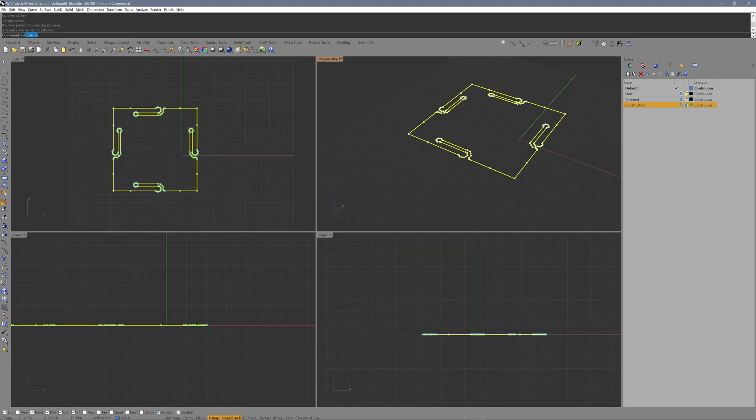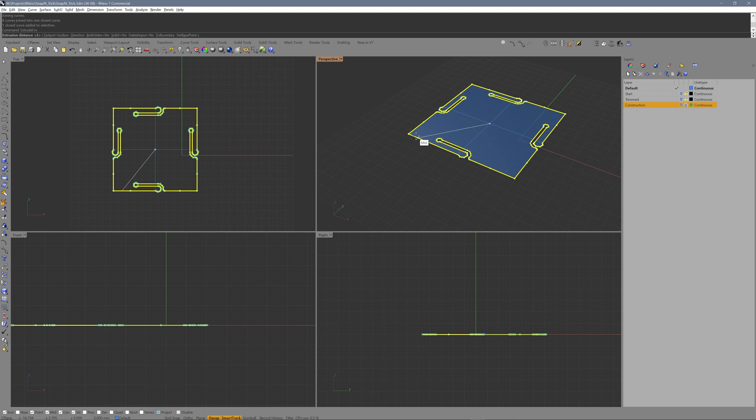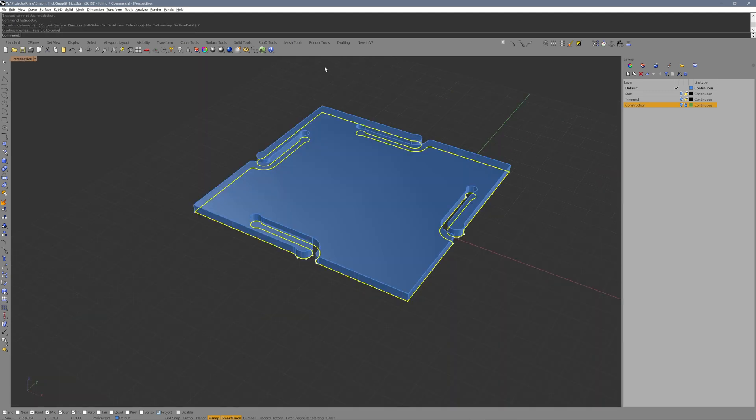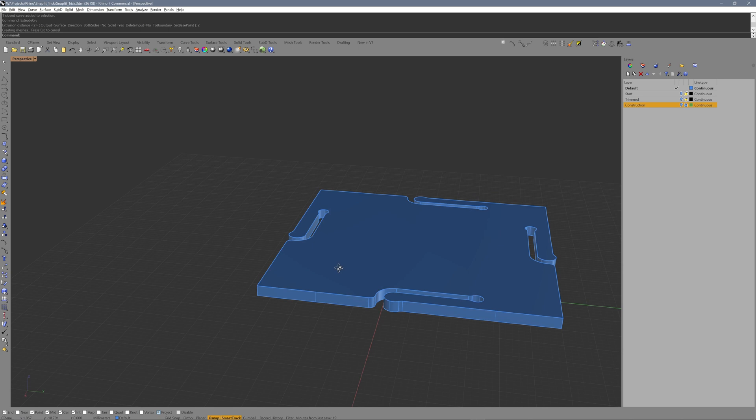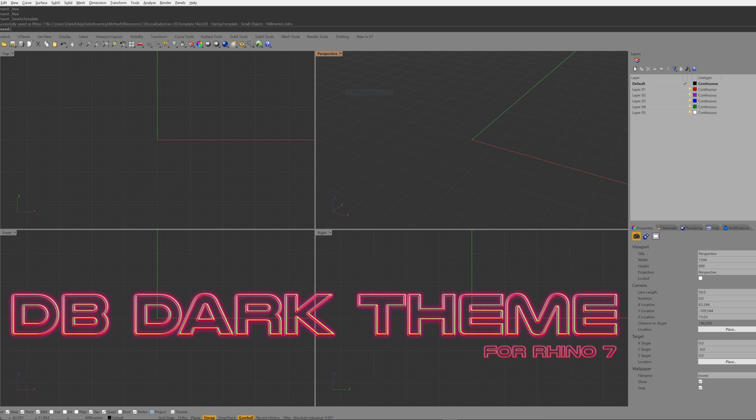This concludes the tutorial about my quick snapfit method. If you are interested, please check out the dark theme for Rhino I used throughout this tutorial. I have adjusted the appearance of Rhino to look clutter-free and easy on your eyes. Get it by clicking the link in the description of this video. To see more content like this, click the subscribe button and stay tuned for more to come. Thanks for watching. See you next time. Bye.